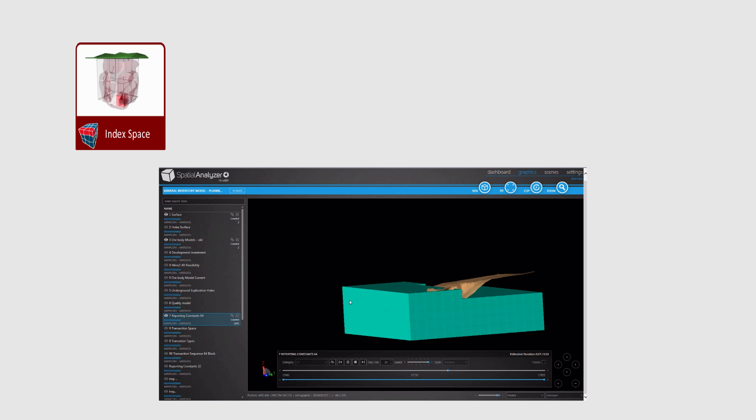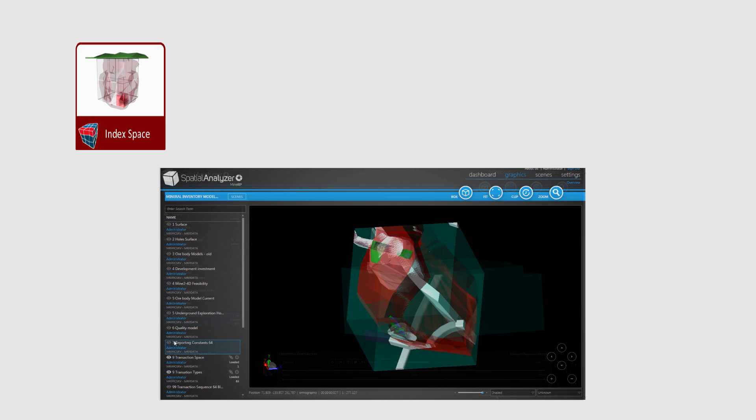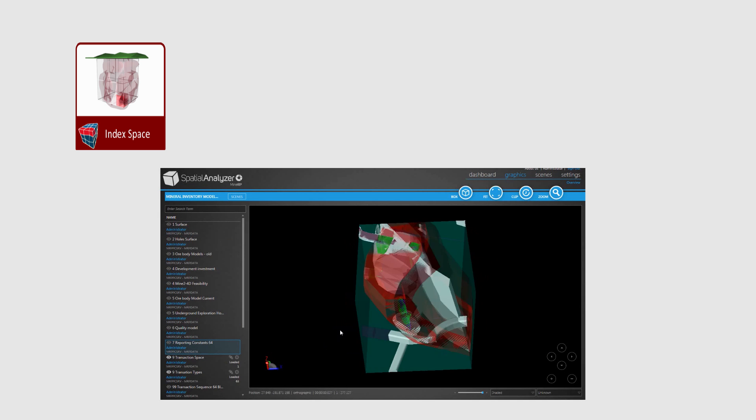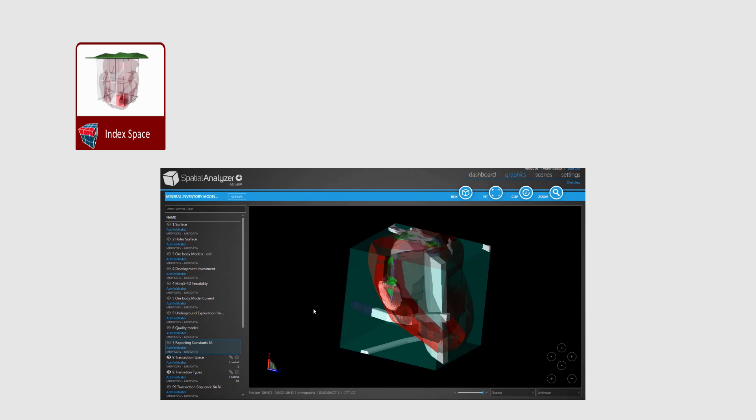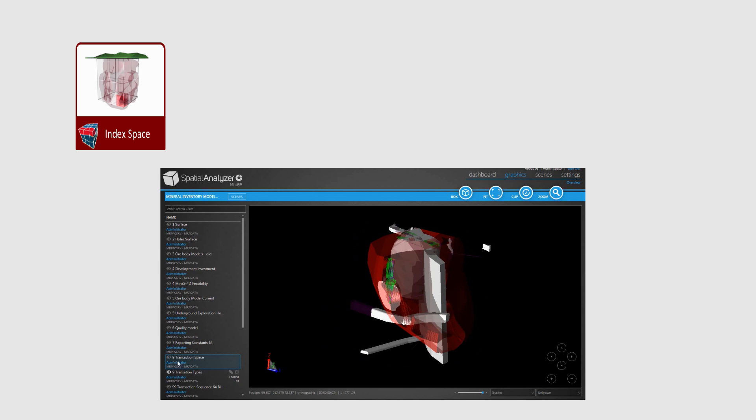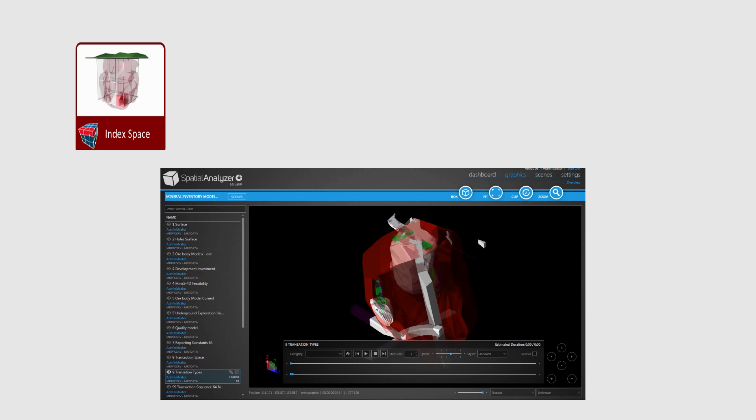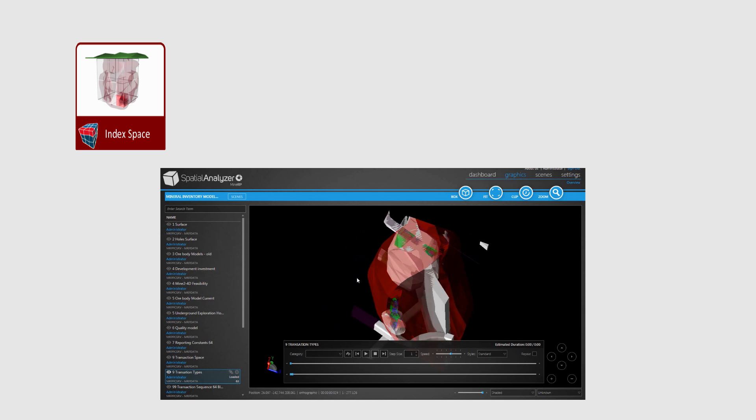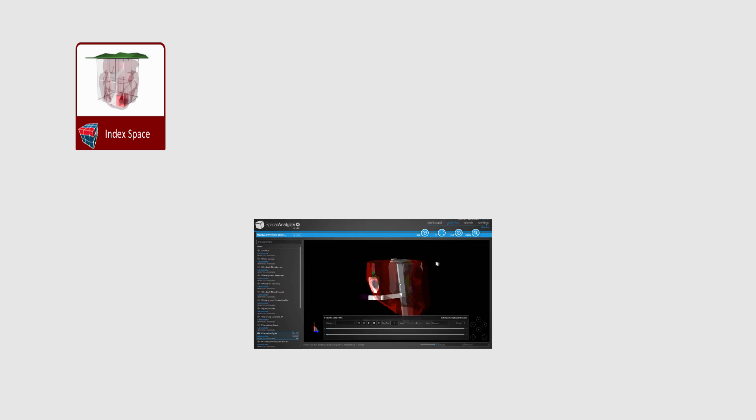This reporting cube becomes the spatial reporting constant against which all mining activities will be recorded and reported in future. The granularity of this reporting cube is determined by the relevant granularity of all mining technical activities within this mineral asset volume.